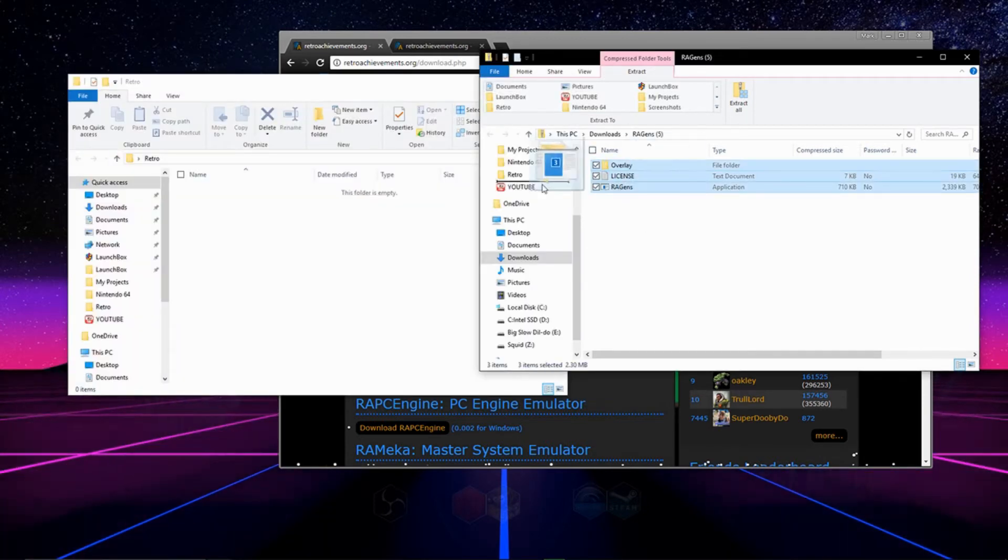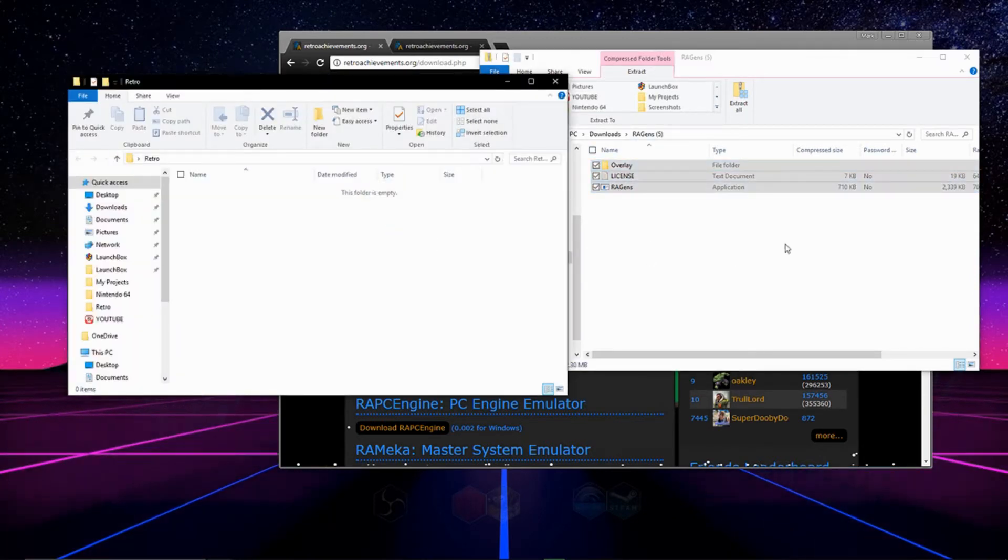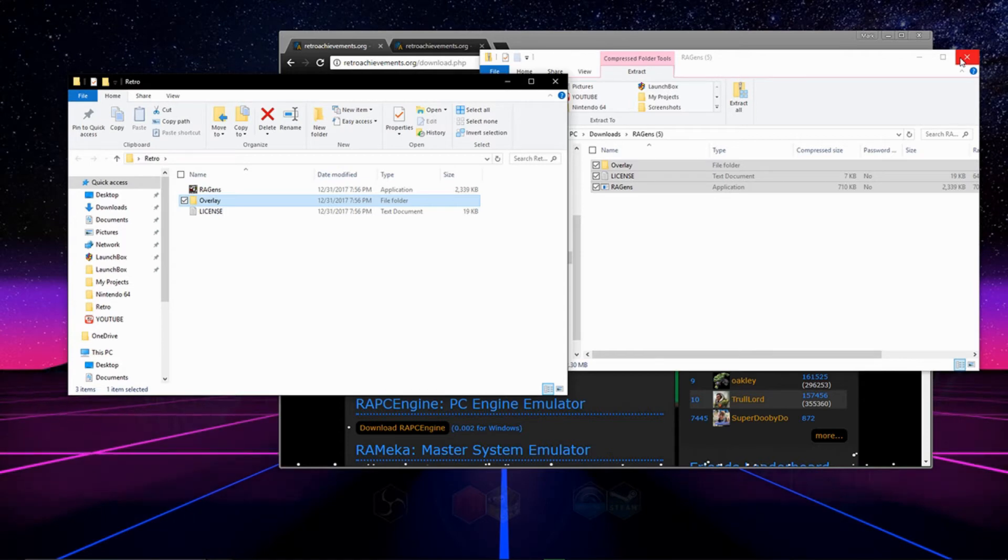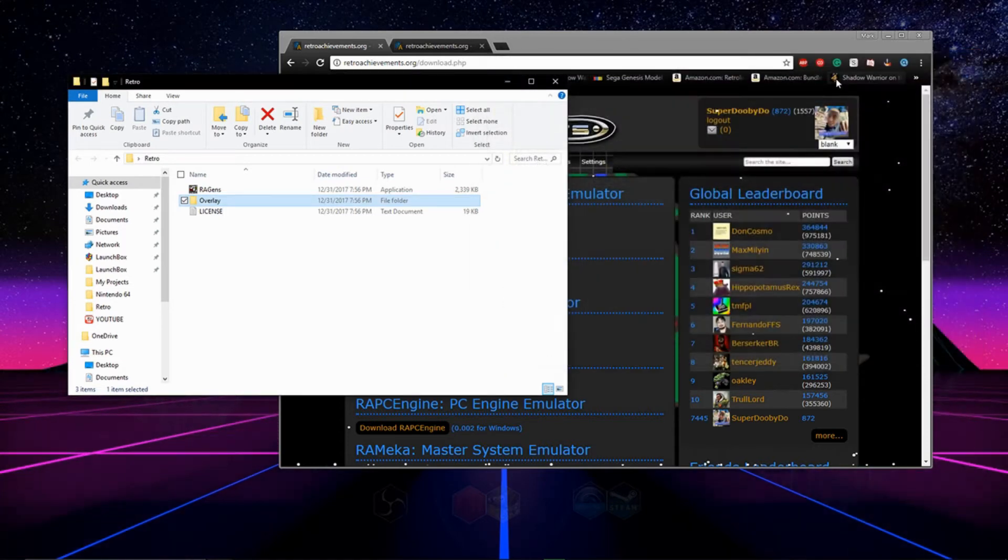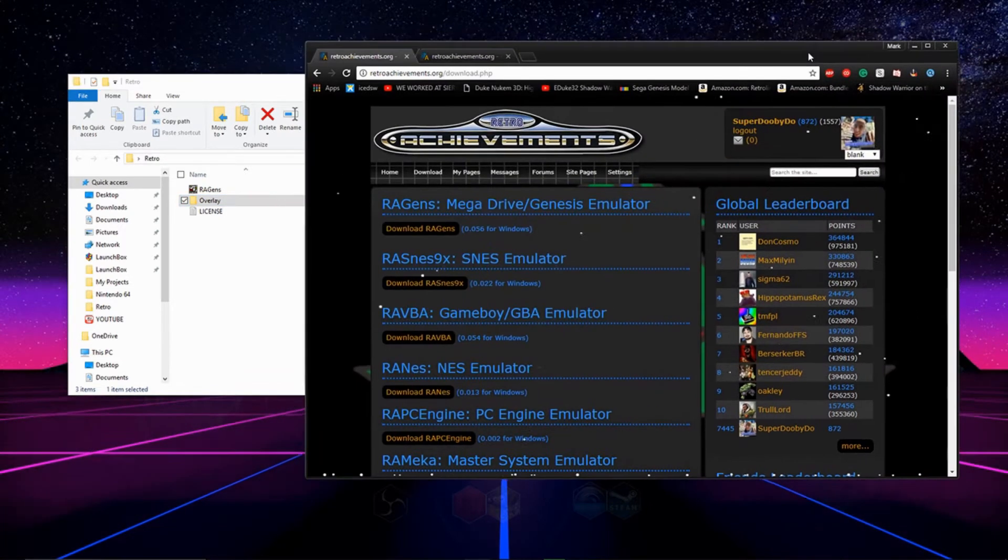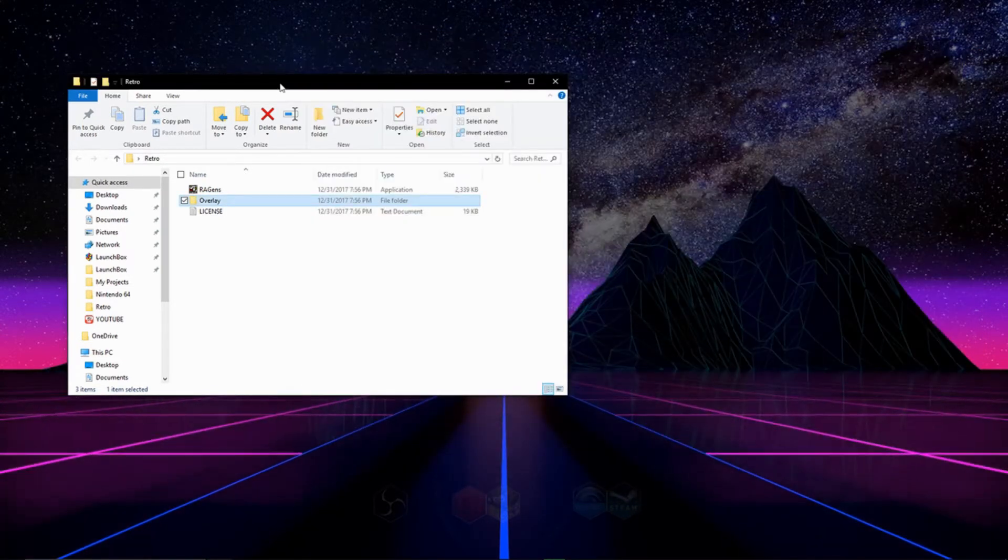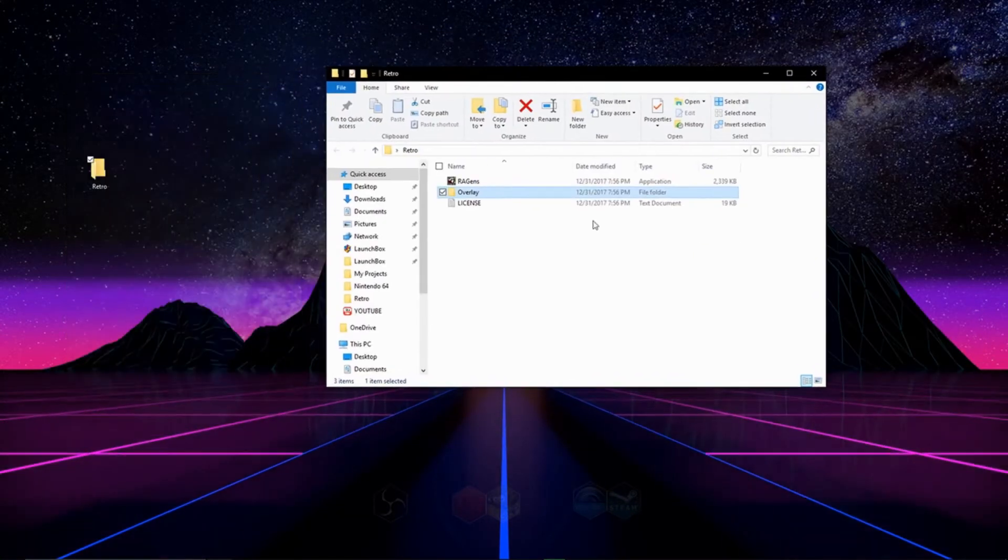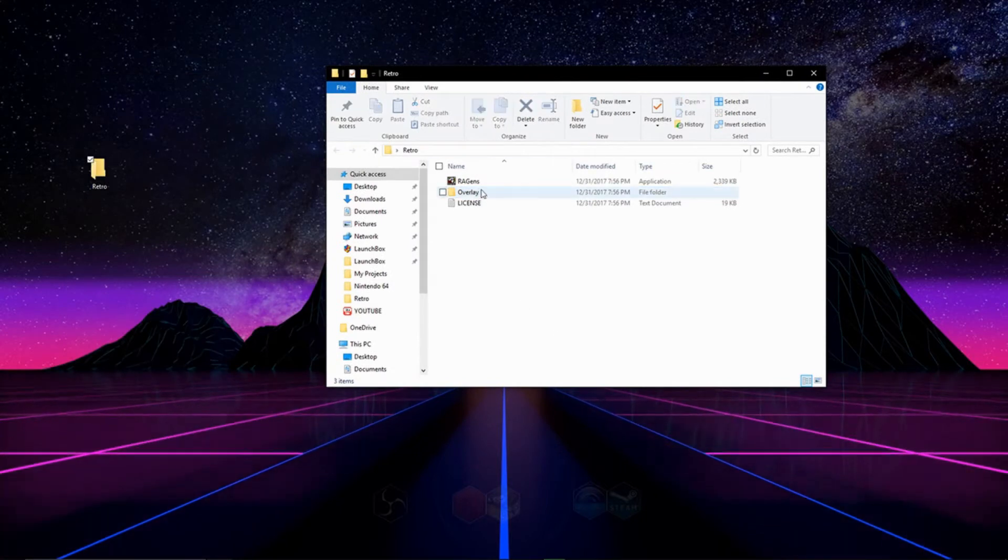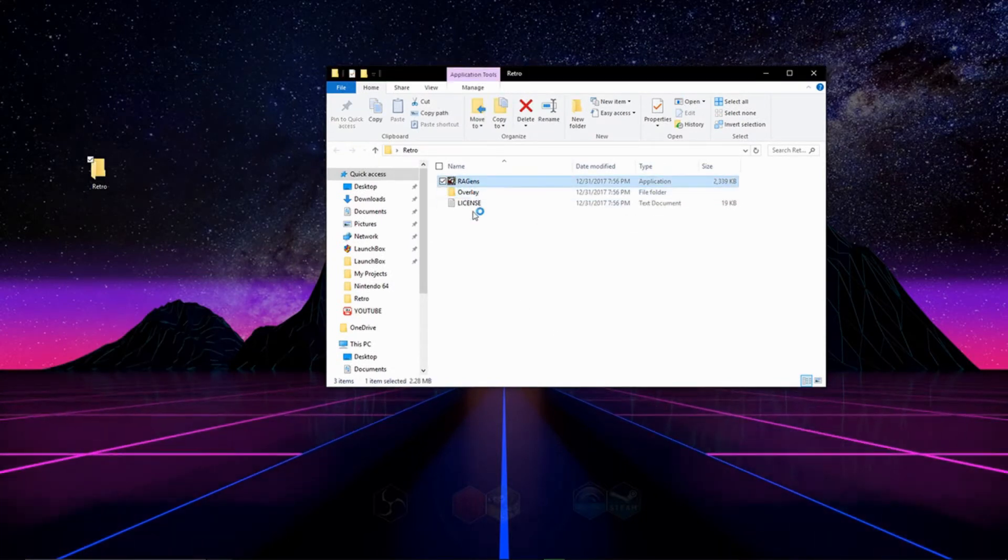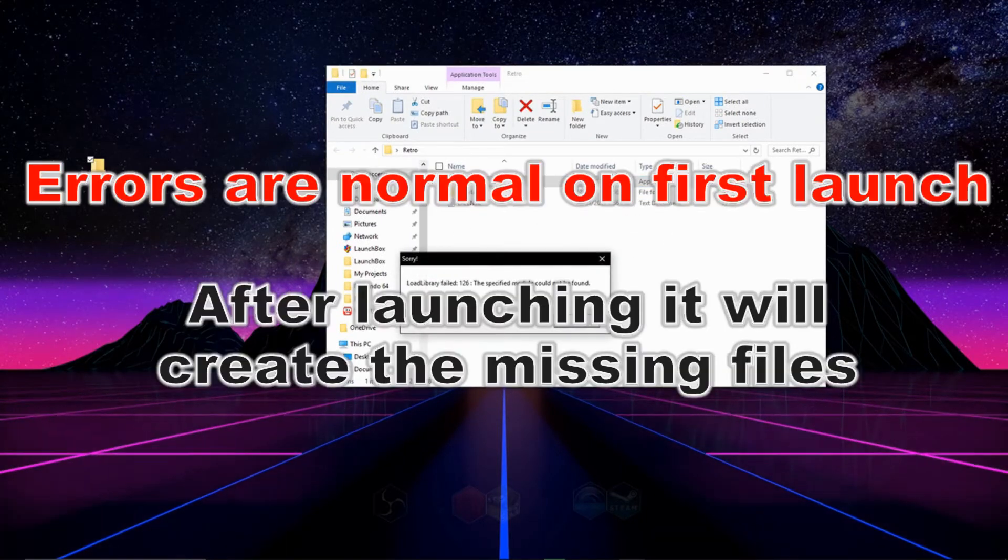After you do that, click and drag the contents from the folder that you downloaded into your empty folder. This process is the same for every emulator on the site. After you've done that, find the EXE for the emulator, double click it and launch it.